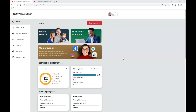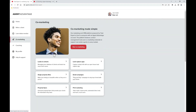Begin by logging into your Agent Advantage account, then go ahead and click on the co-marketing tile within the dashboard or along the left navigation. Once you're here on the co-marketing page, go ahead and click property flyers.